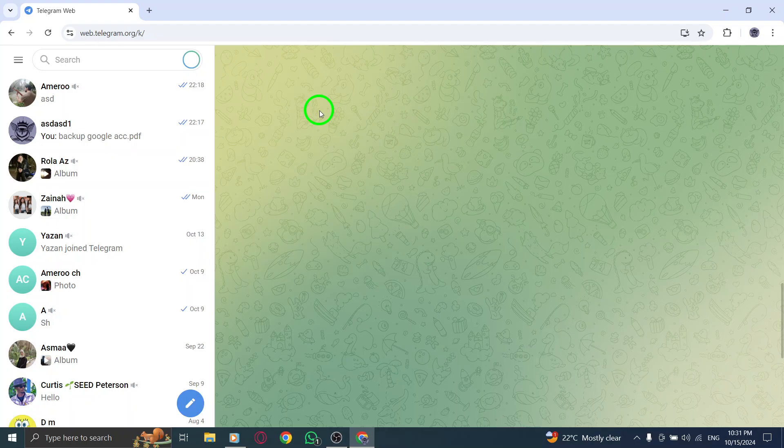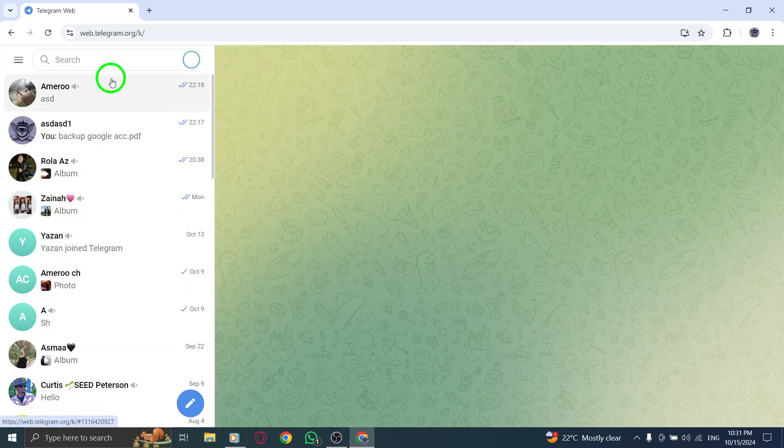Once you're in, you'll see your list of chats on the left side of the screen, all set for you to navigate.